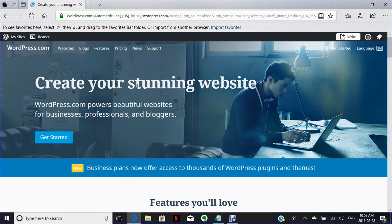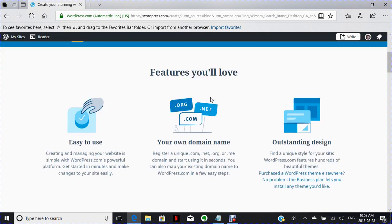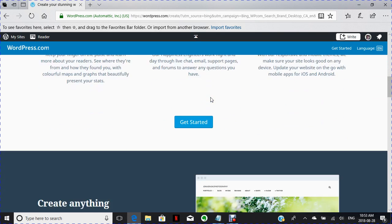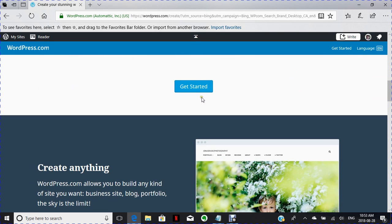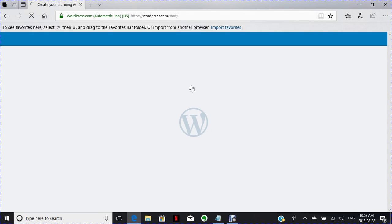It says creating your stunning web. You go down here where it says get started and click the start button.